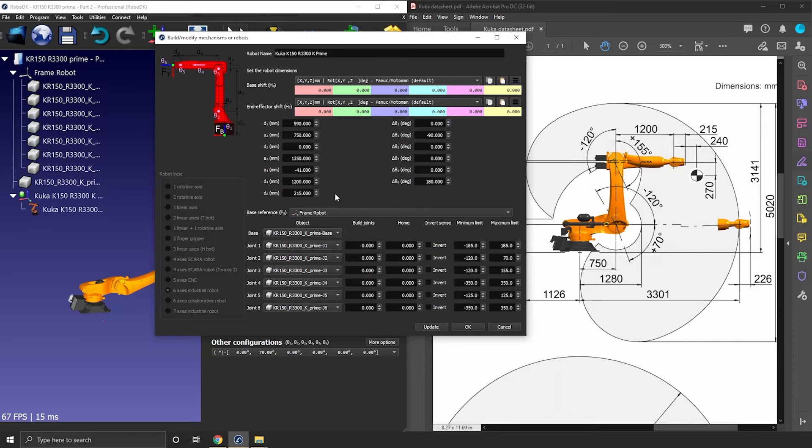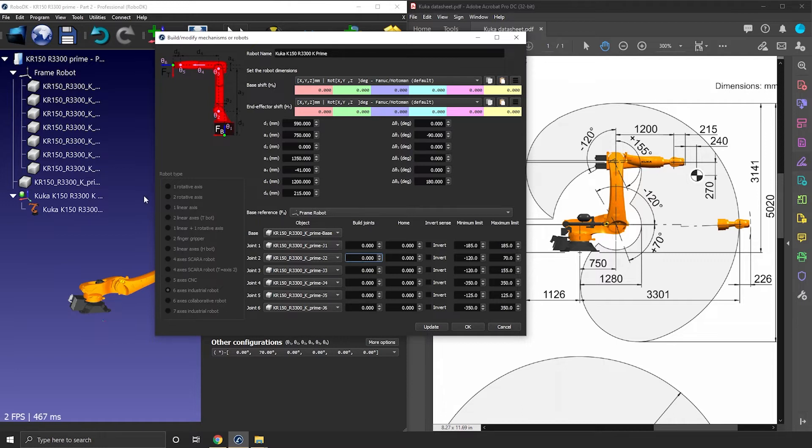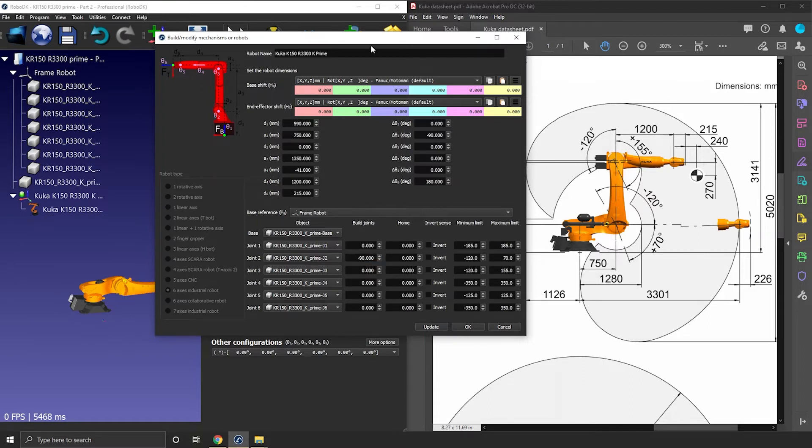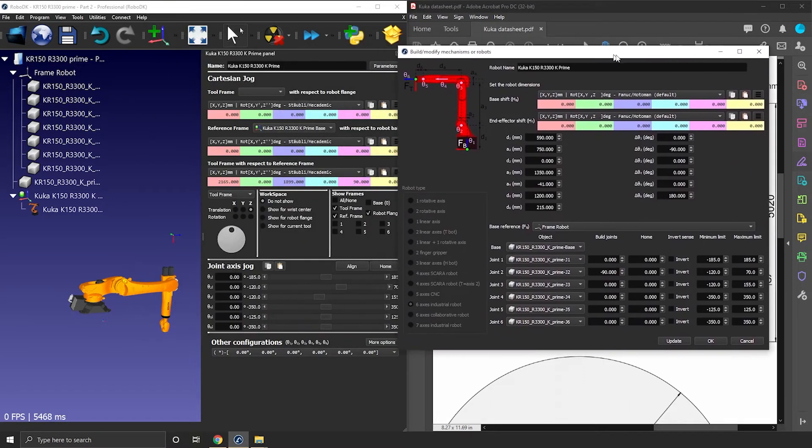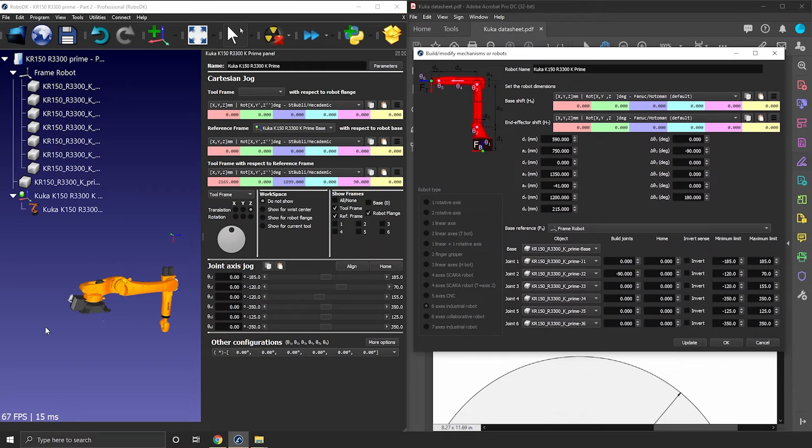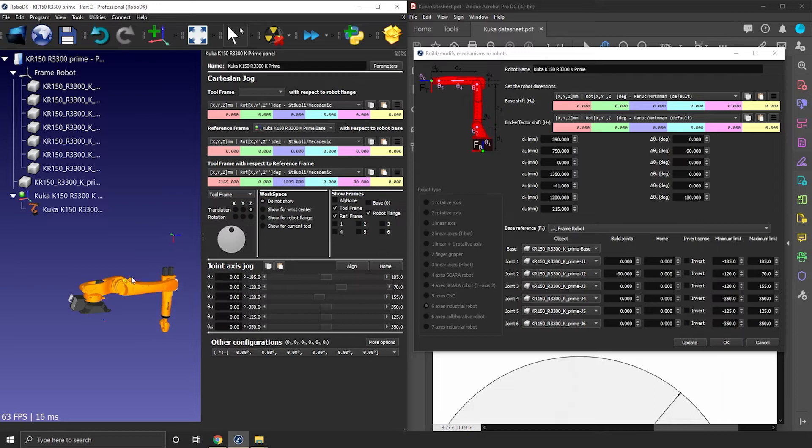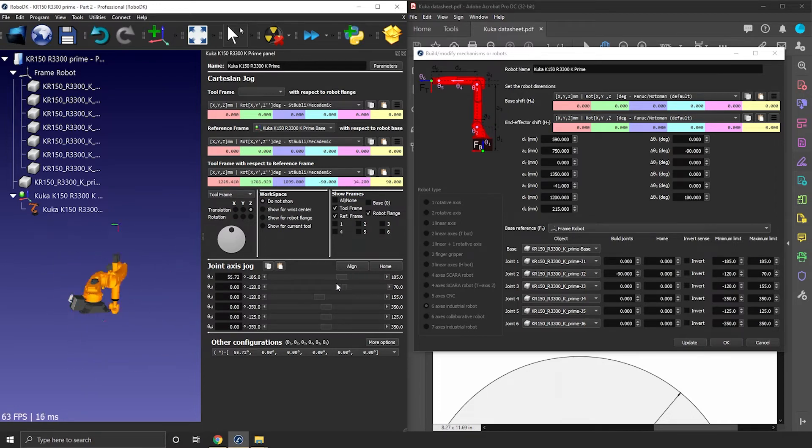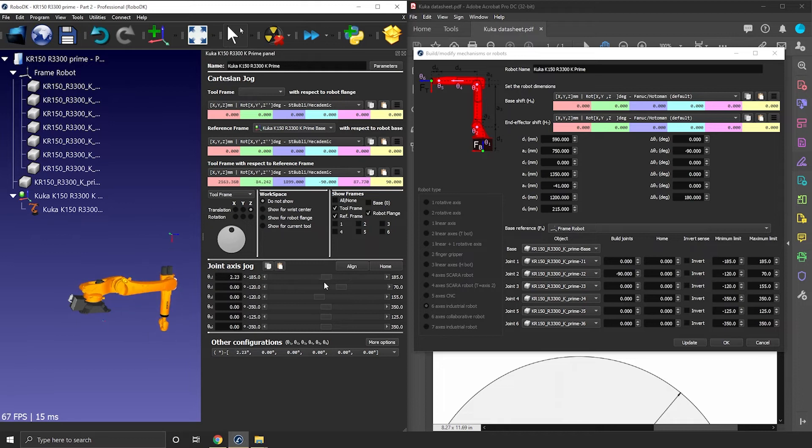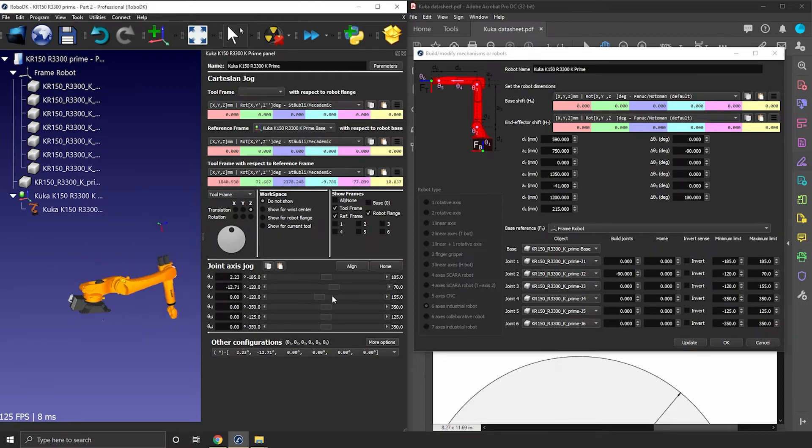For that we can use the build joints option. We need to tell RoboDK what was the joint values used in the reference 3D model. In this case we need to enter minus 90. Now if I update, I can see the robot home position and zero position is different. The zero position now matches with what we see on the drawing. So that's cool. Now if I rotate J1, it's fine. J2, that's also fine.